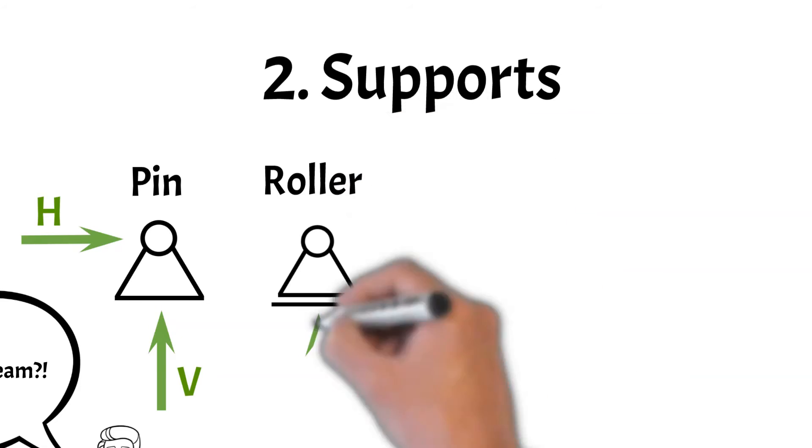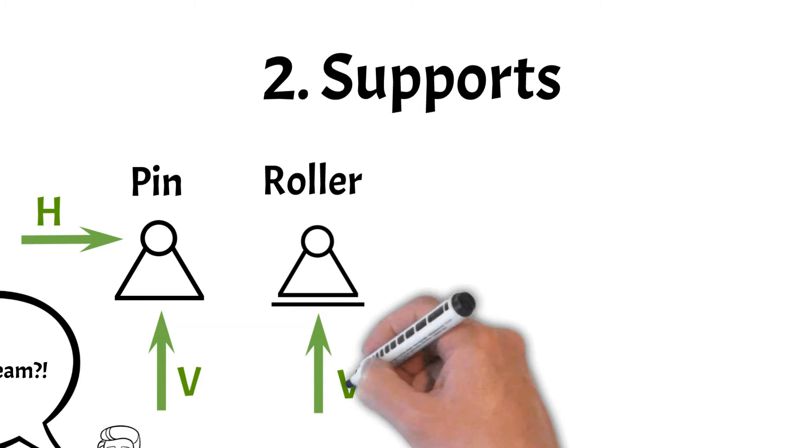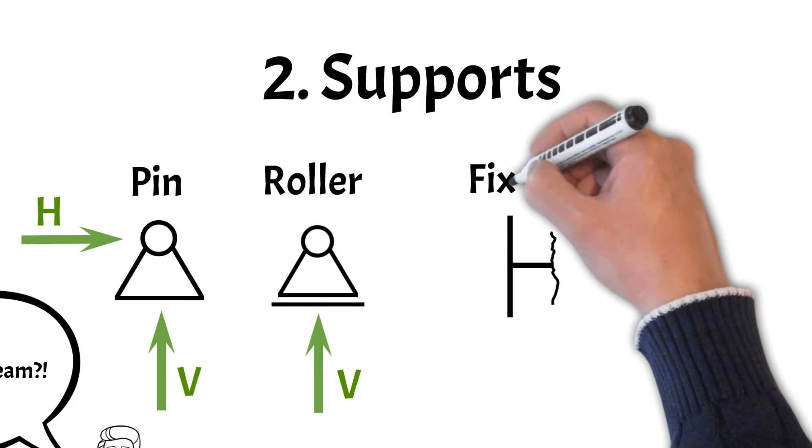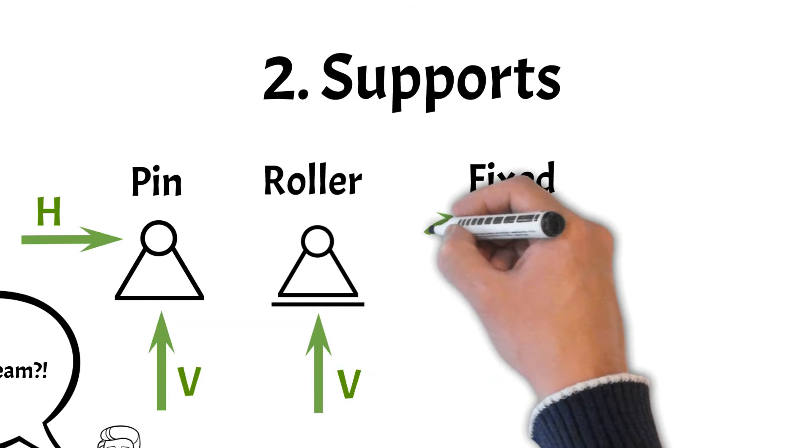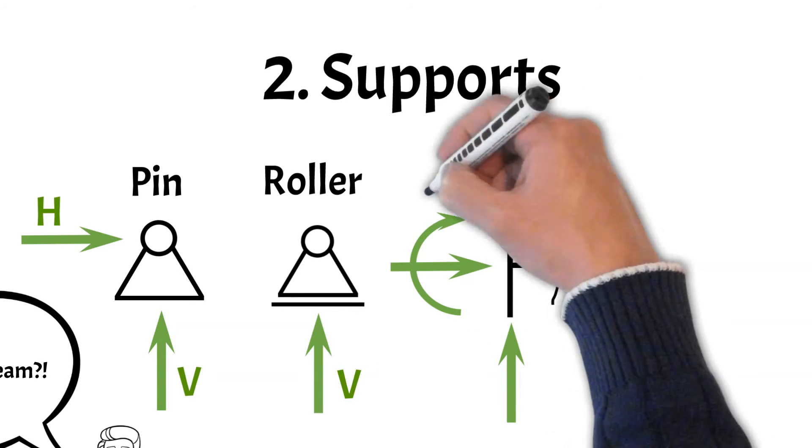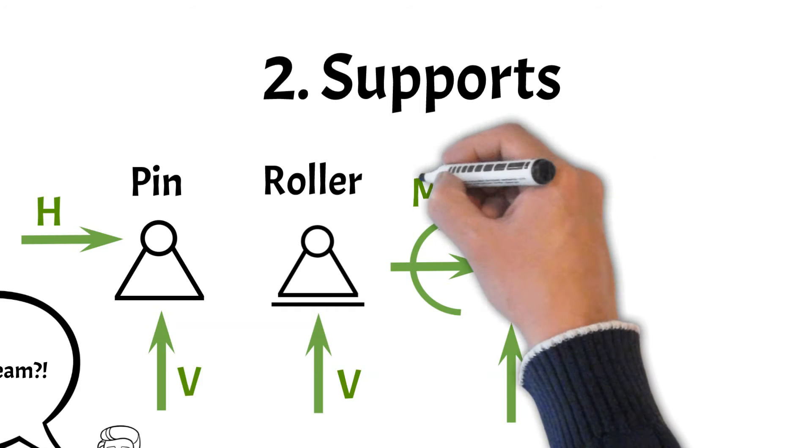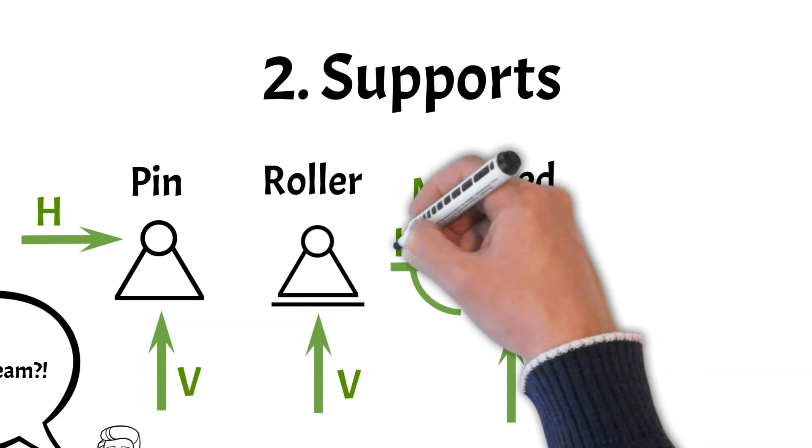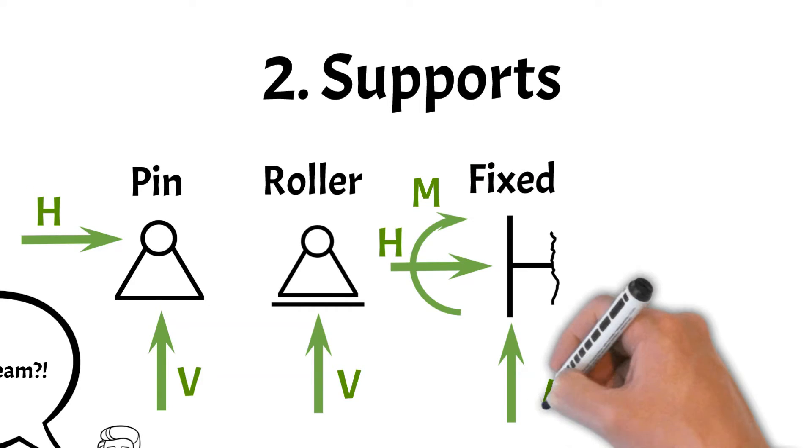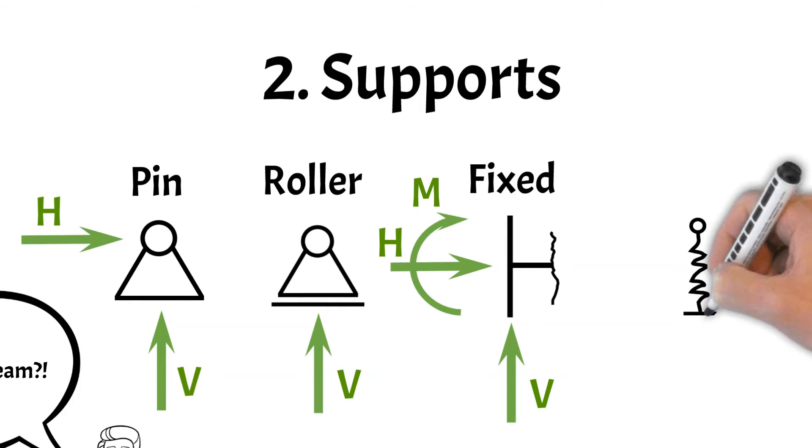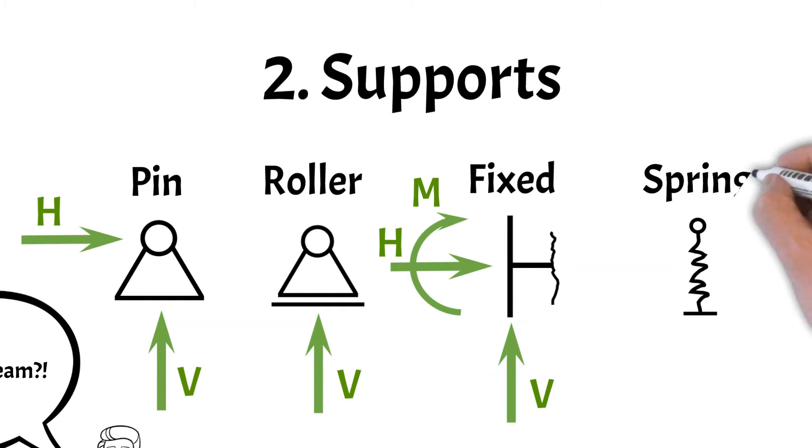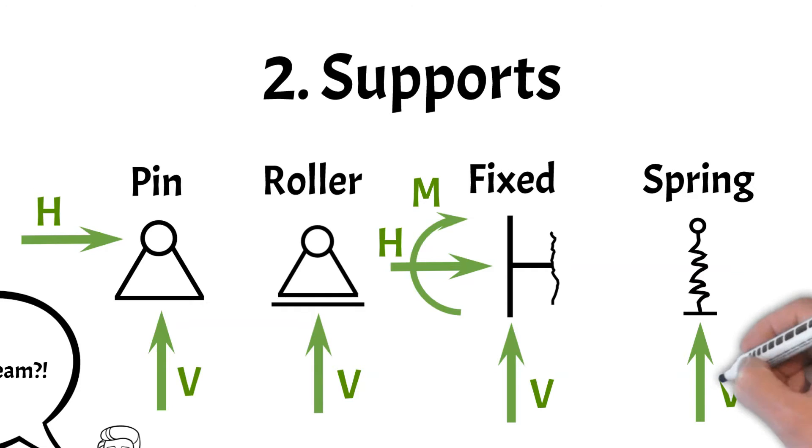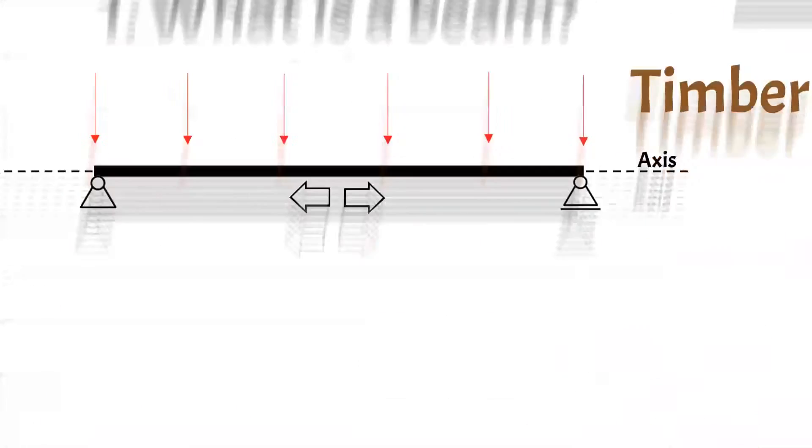The third type of support are fixed supports. These types of supports have three reaction forces: vertical and horizontal reaction forces and a bending moment. And the last support type is springs. Springs can be applied to a static system in multiple directions. On beams, however, a spring support mostly takes up vertical reaction forces.